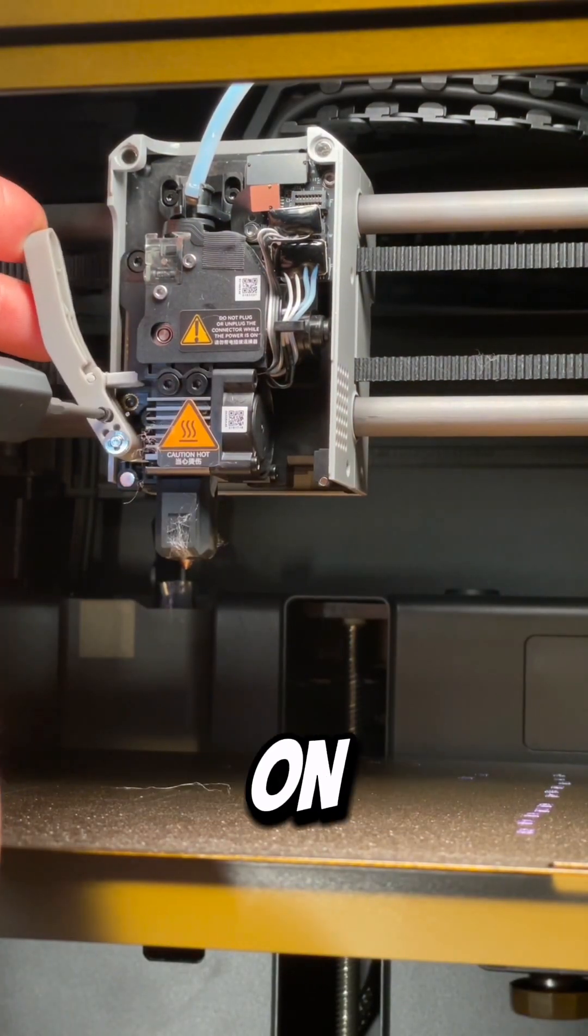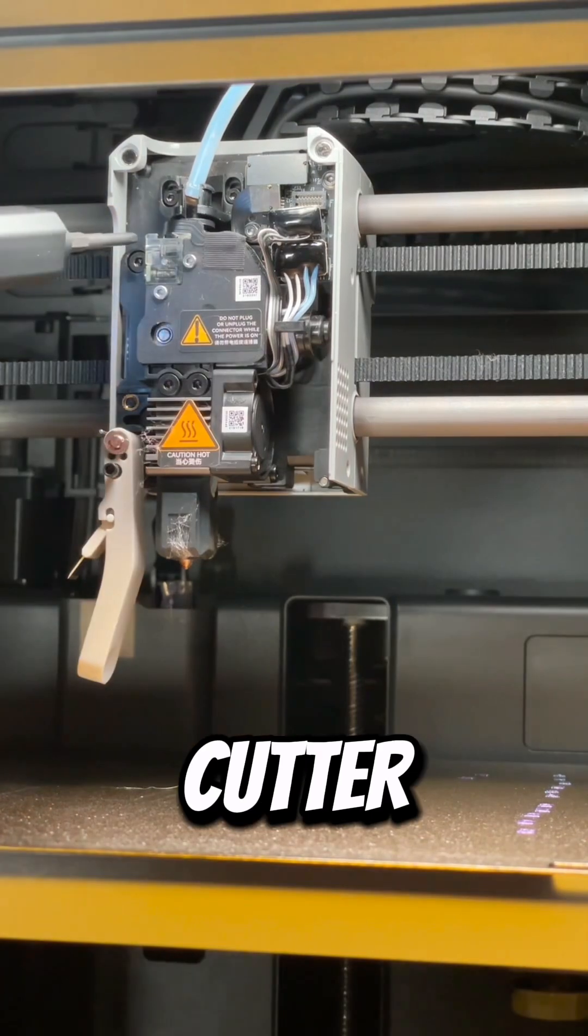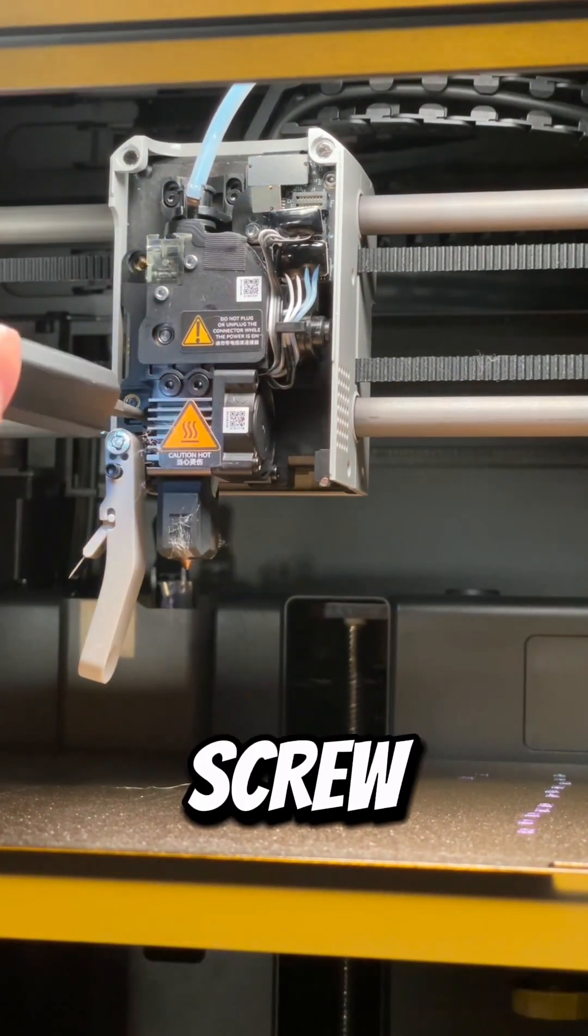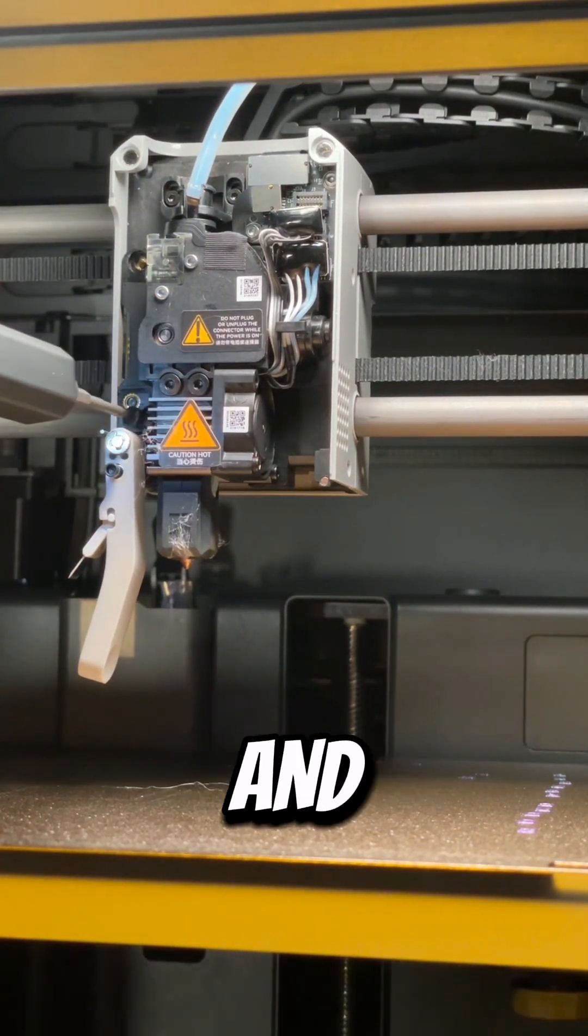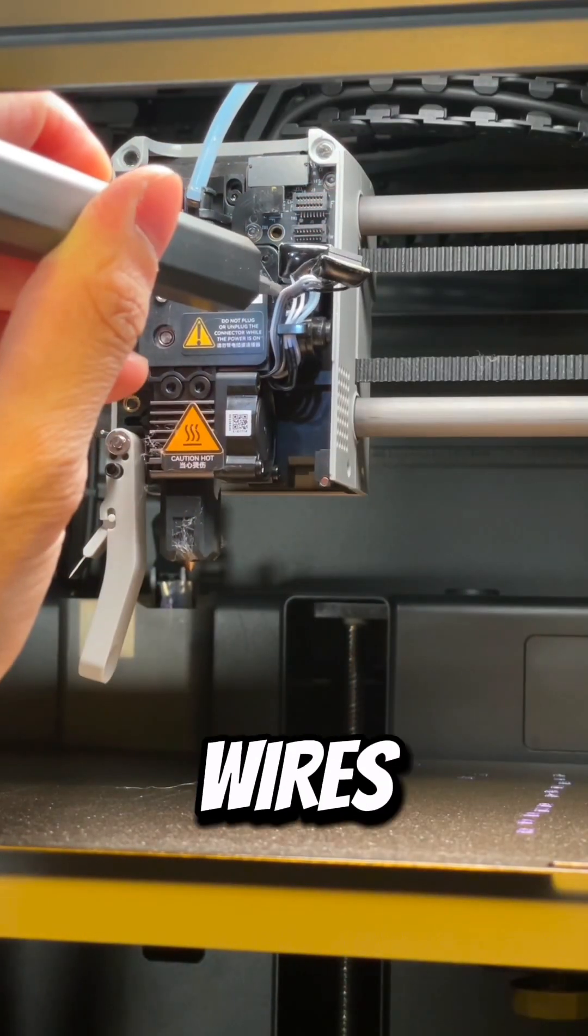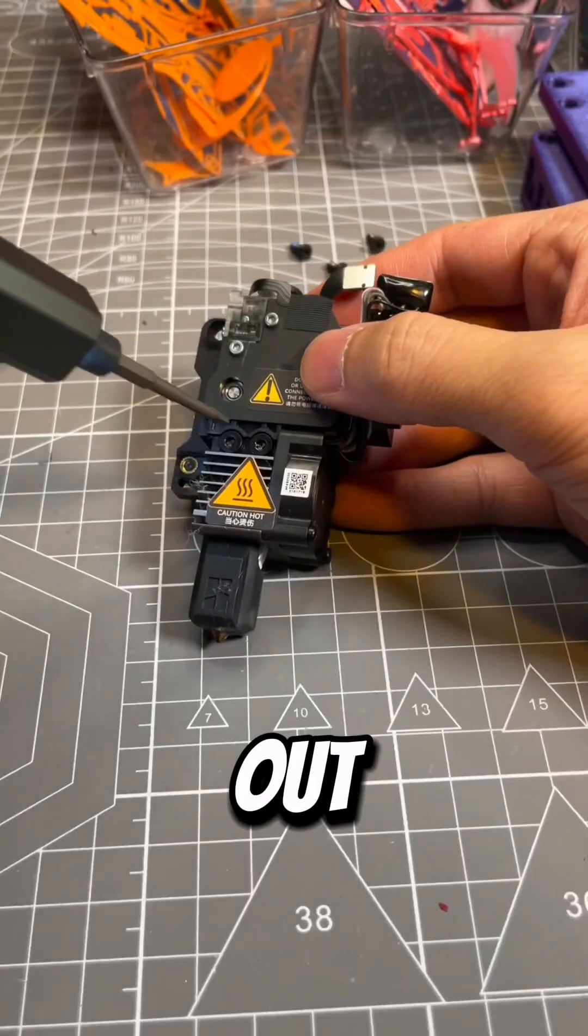Starting with the screw on the filament cutter, screw on the top left, screw on the bottom left, and then the screw hidden by the wires. Carefully take it out.